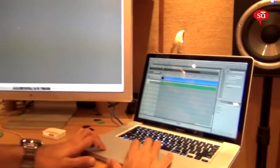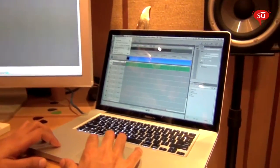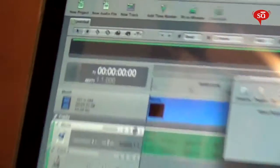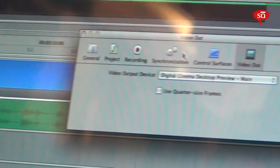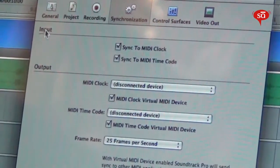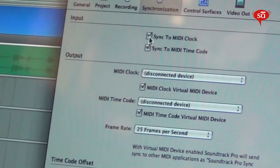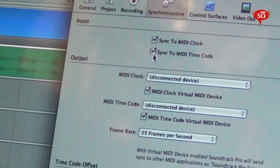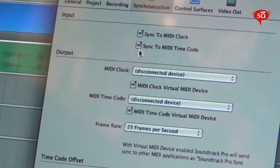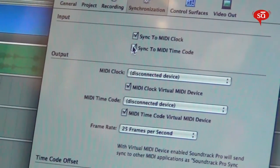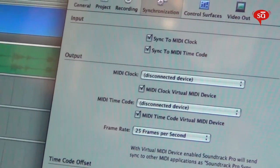On your slave machine, go to Preferences, then Synchronization, and enable input — sync to MIDI clock and sync to MIDI timecode. We just need timecode here, so make sure that's enabled.